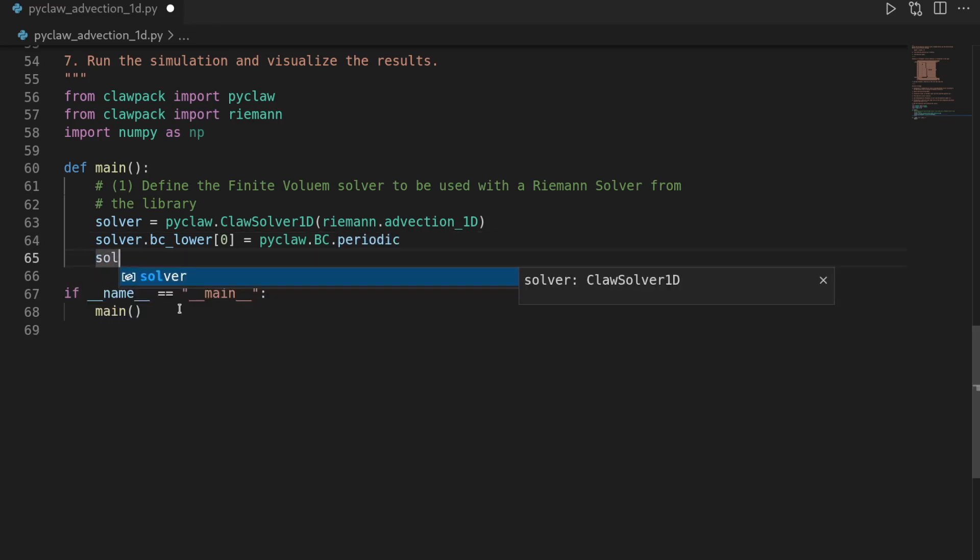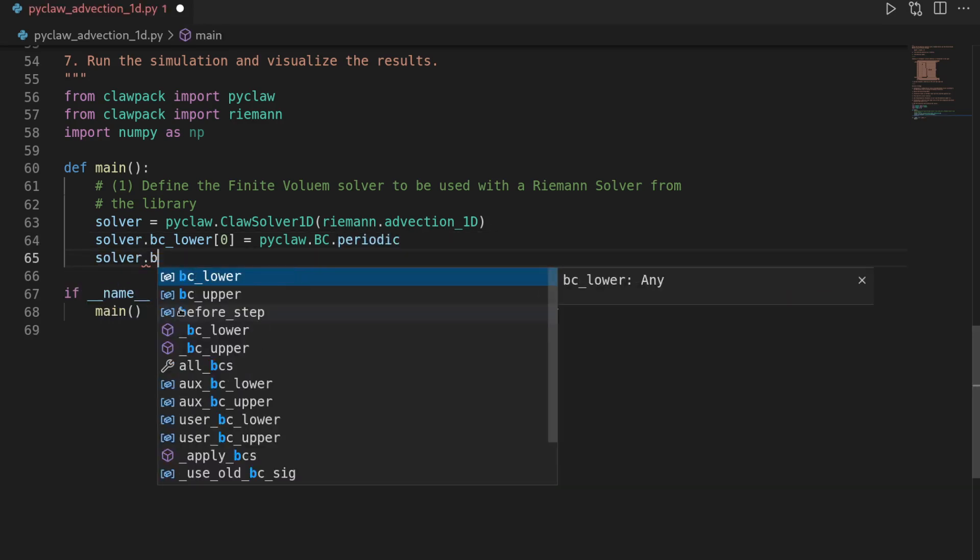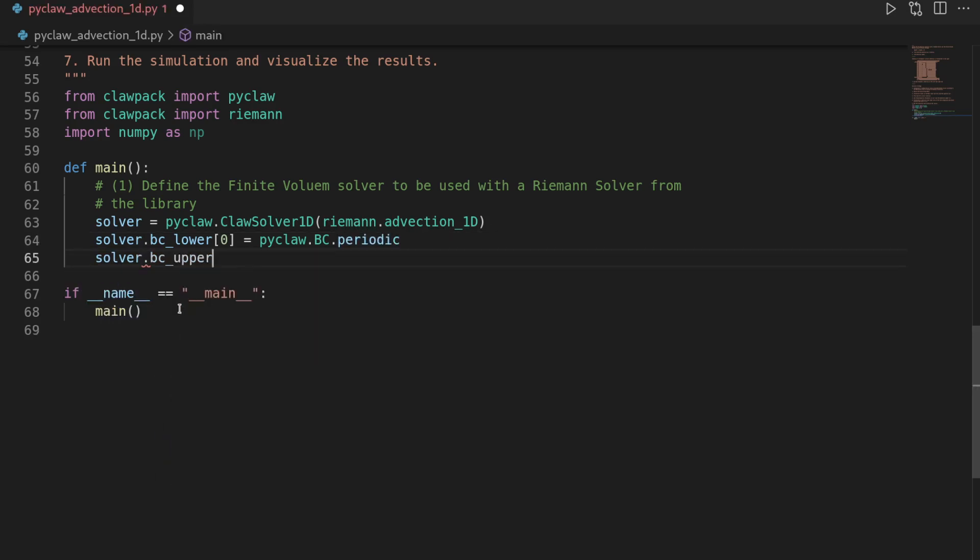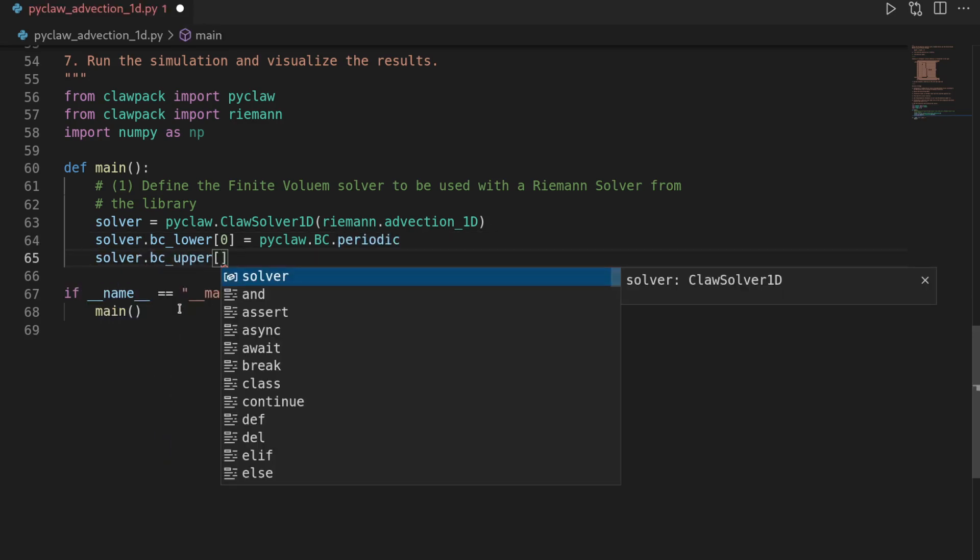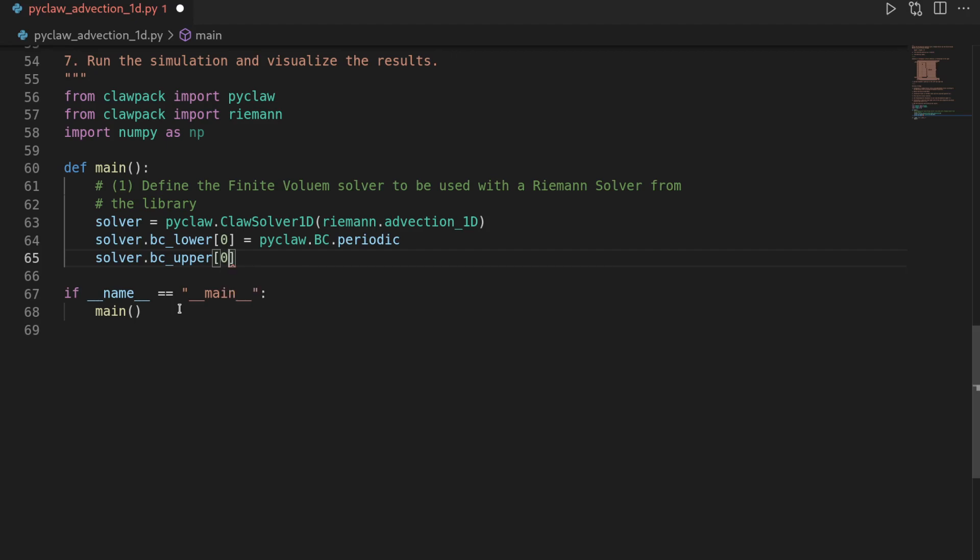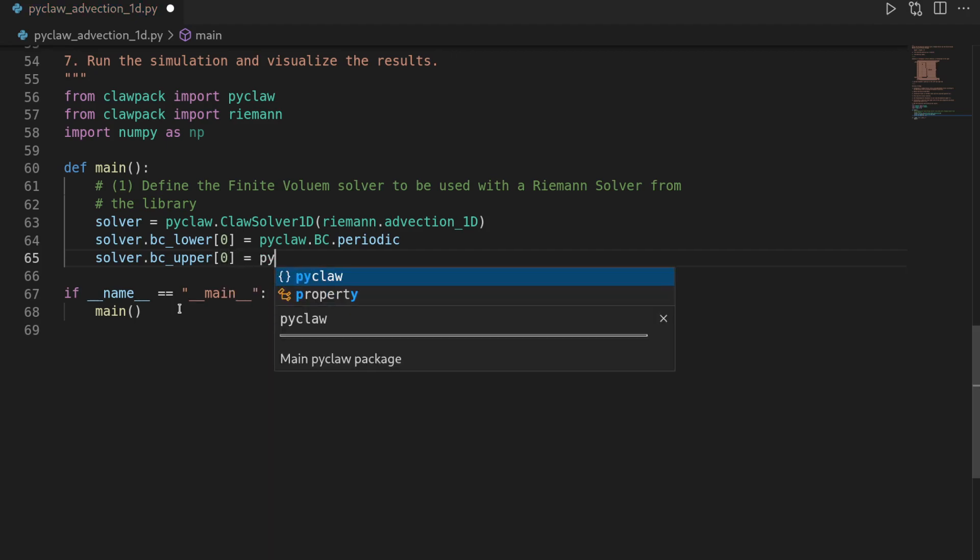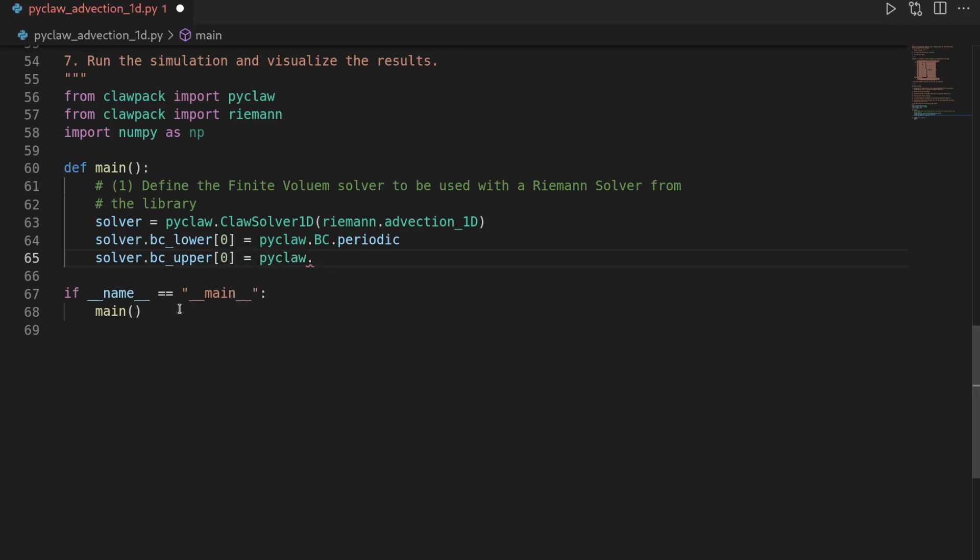And then for the solver.bc_upper, which is the right boundary condition, also the zero-th entry, we do pyclaw.BC.periodic as well.